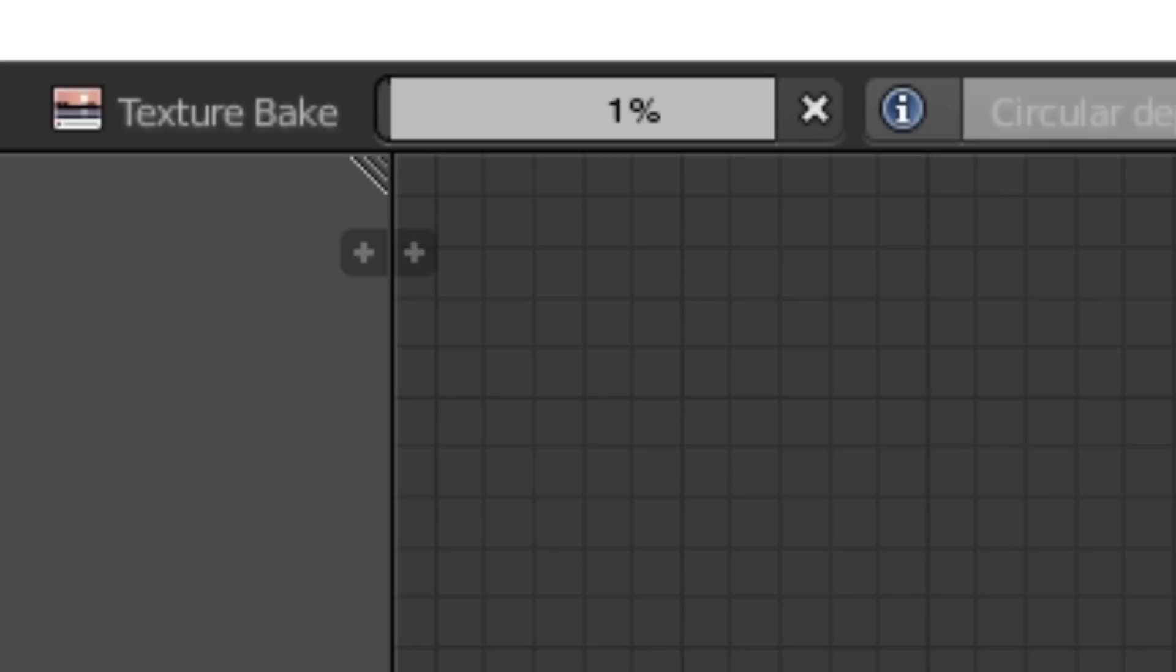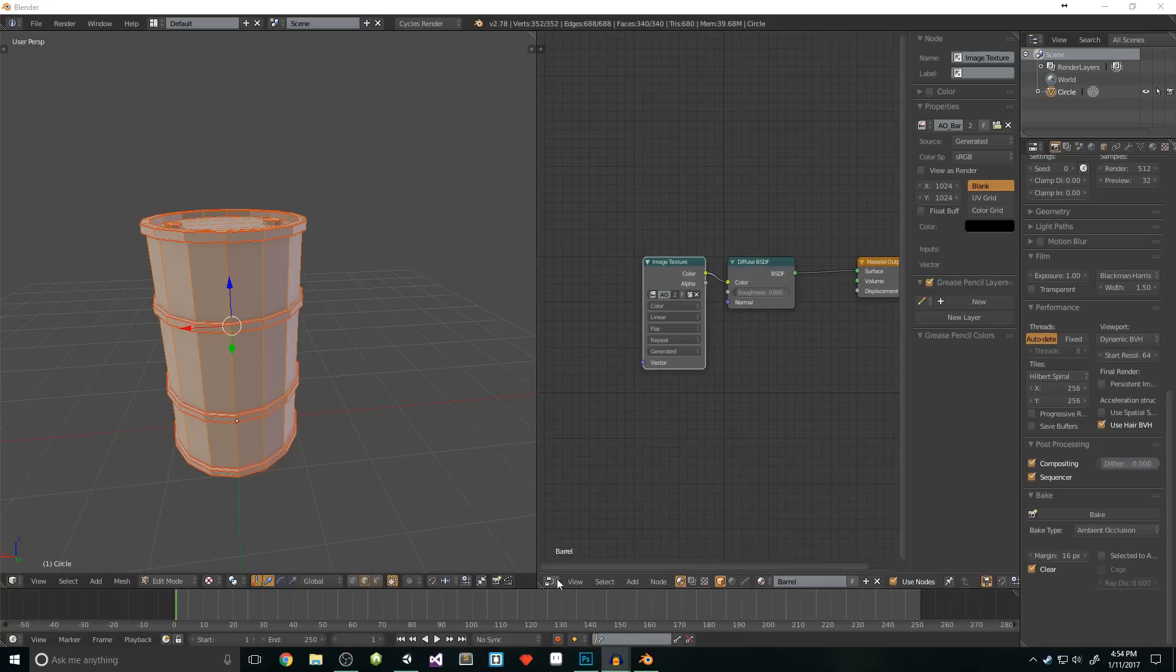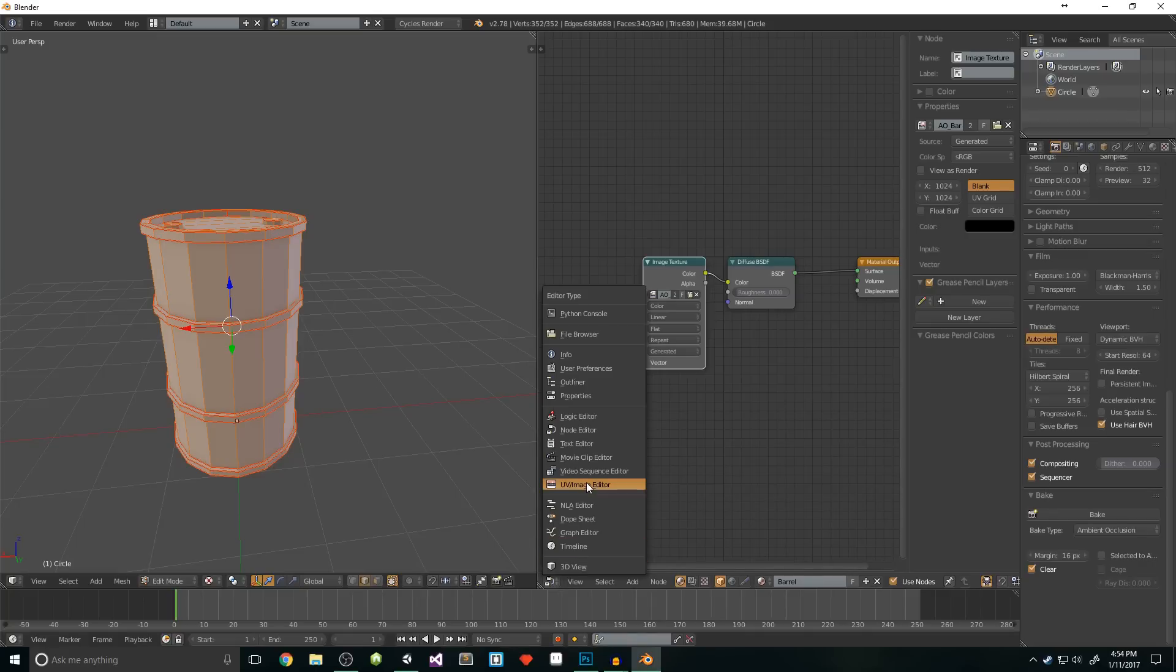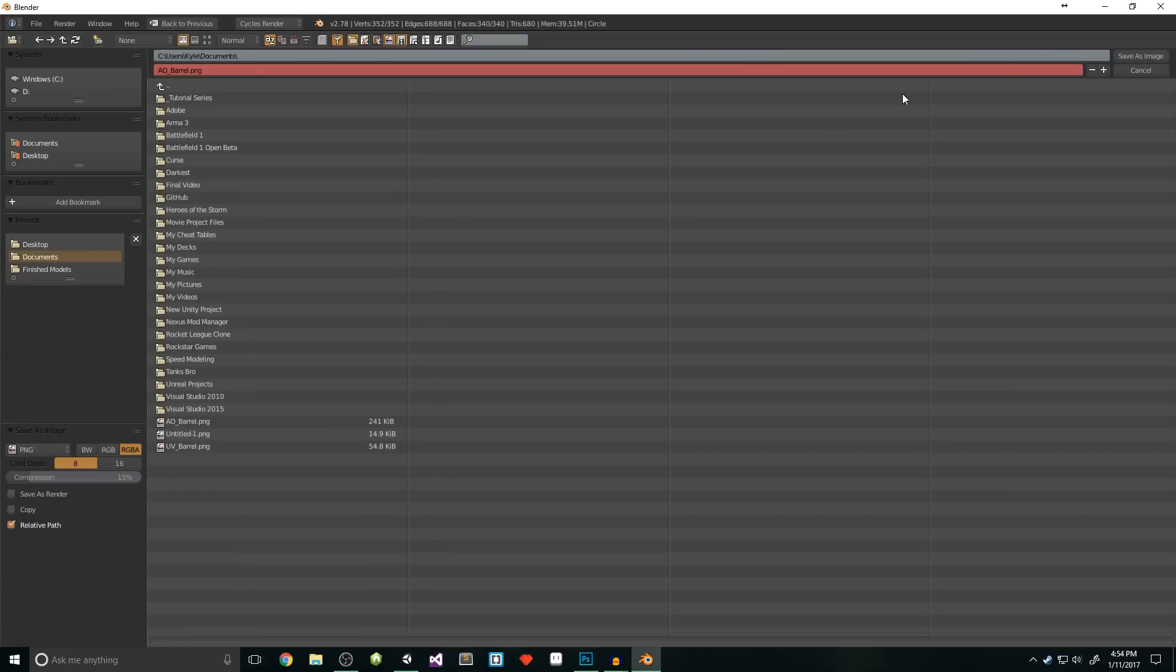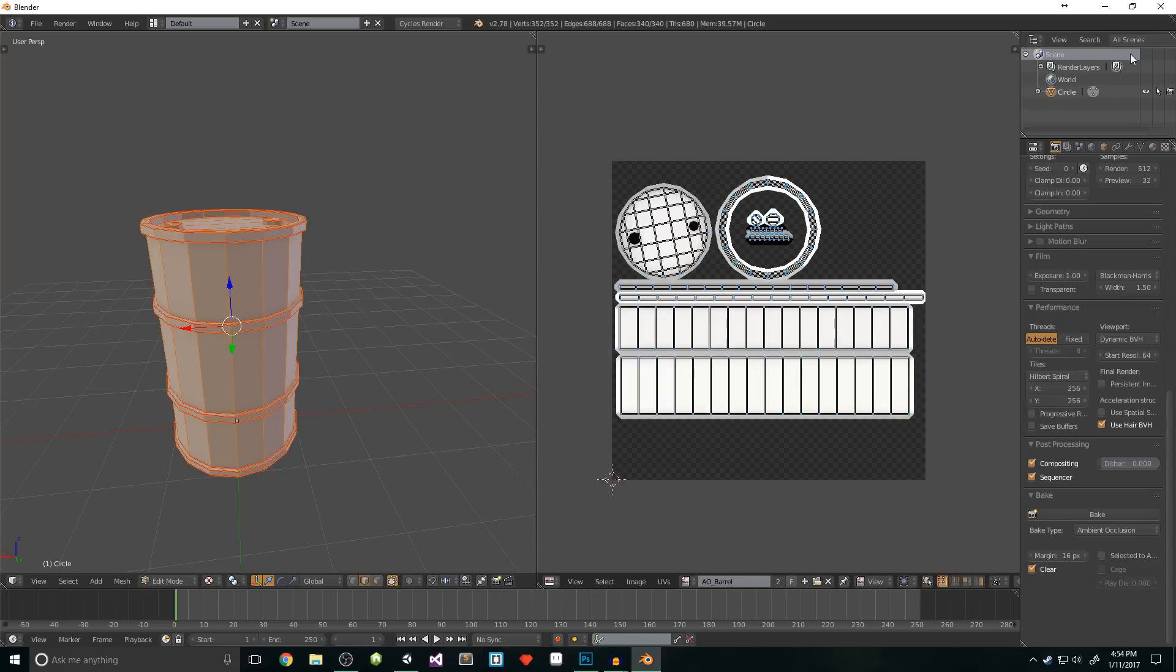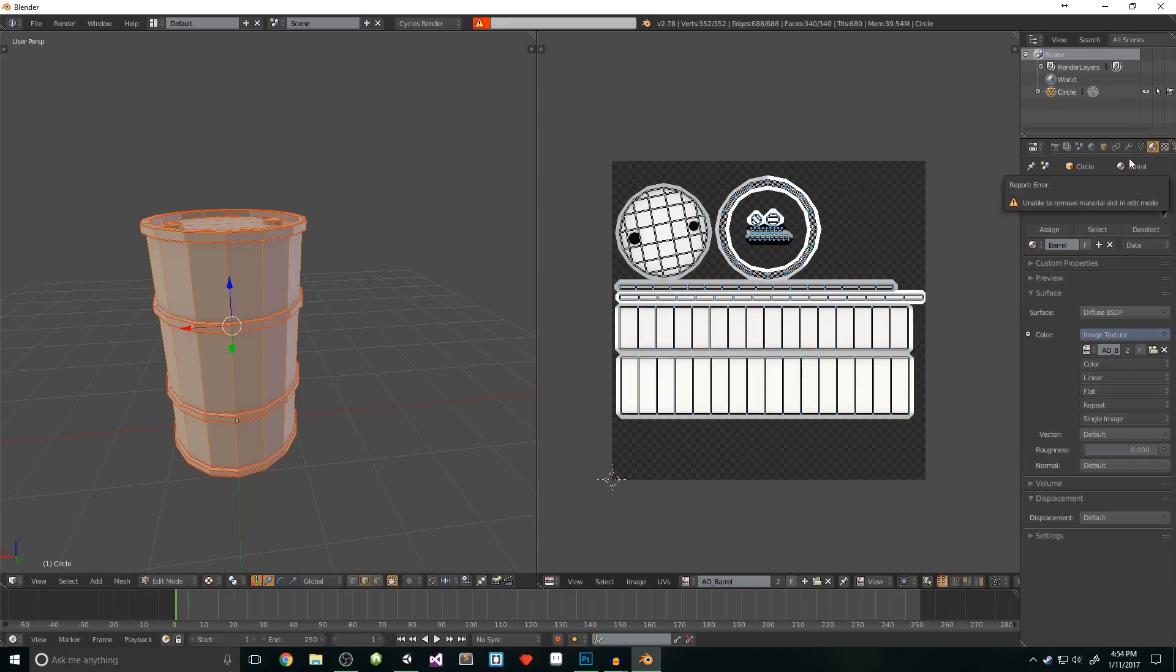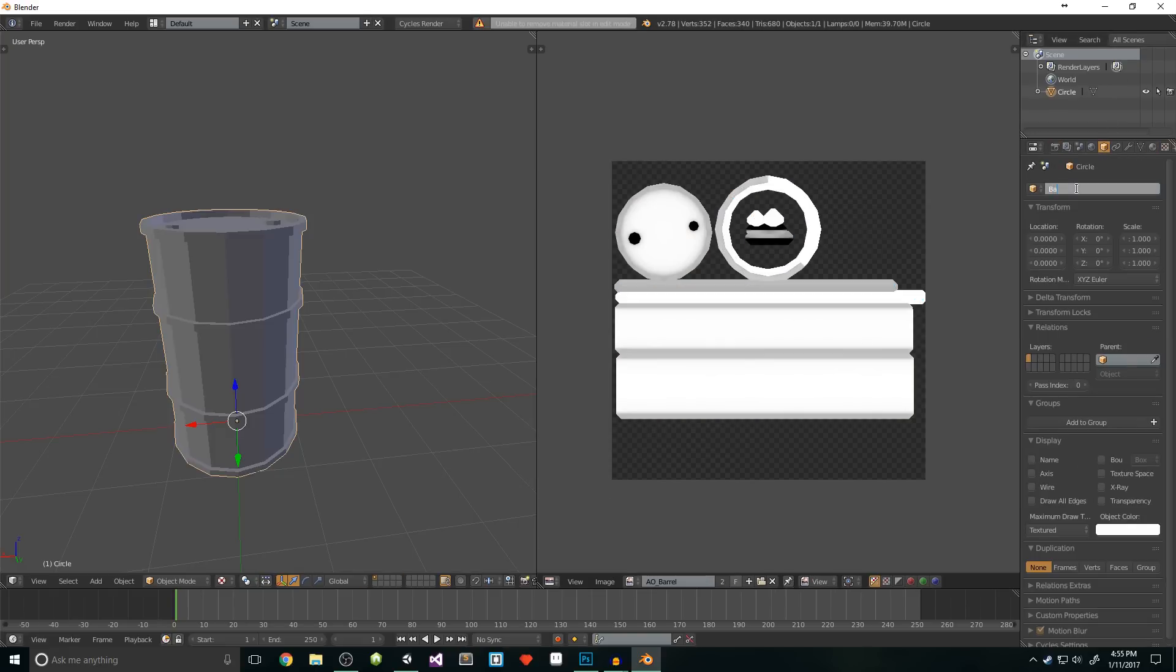You know, if you're like me, you probably positioned yourself inches away from your monitor and you're just staring at your screen waiting for it to finish. It'll be any day now. Then when you're done, you'll have your AO map. Switch back to the UV image editor and save your map to your desktop. Back in the material tab, we're going to want to remove our texture. Then in the object tab, we should rename our object as barrel. Now we're ready to export.